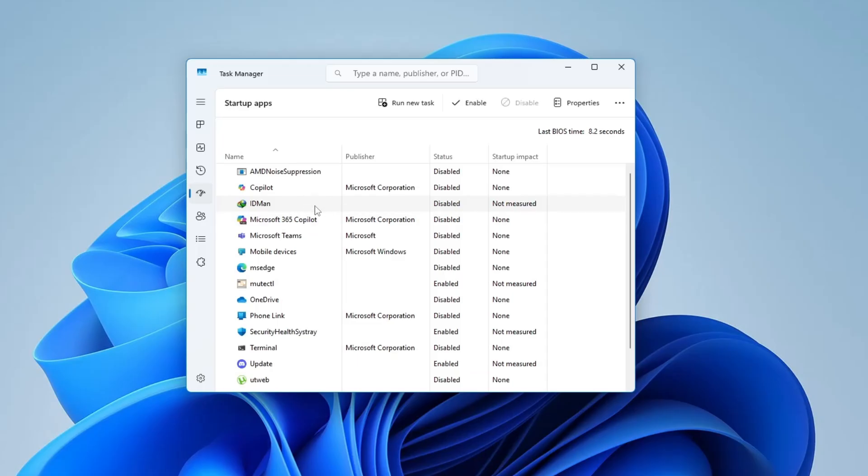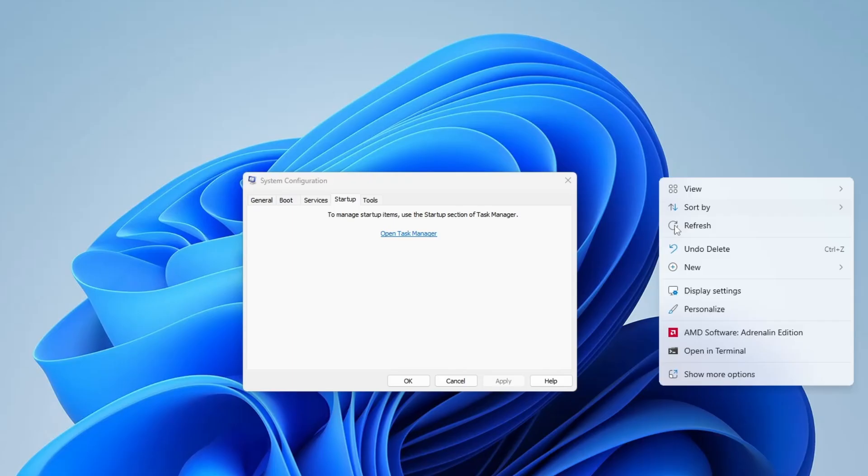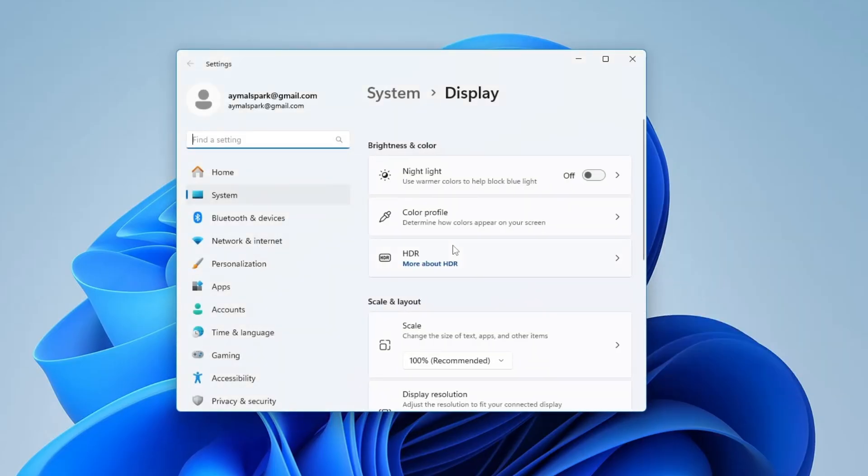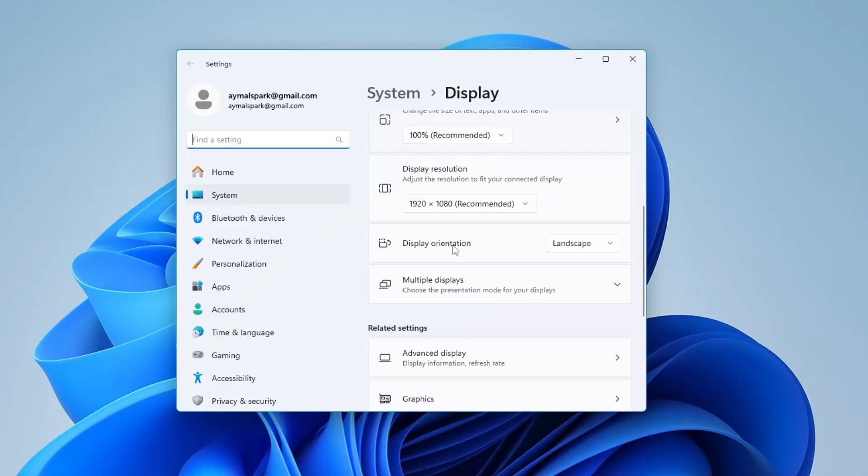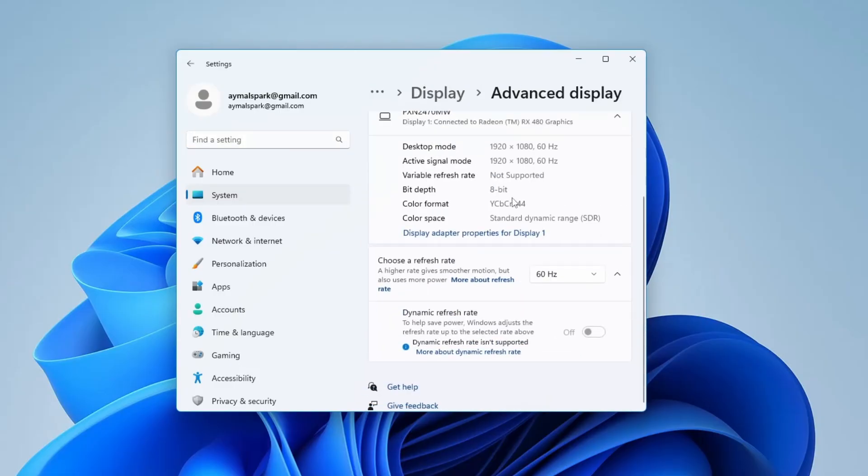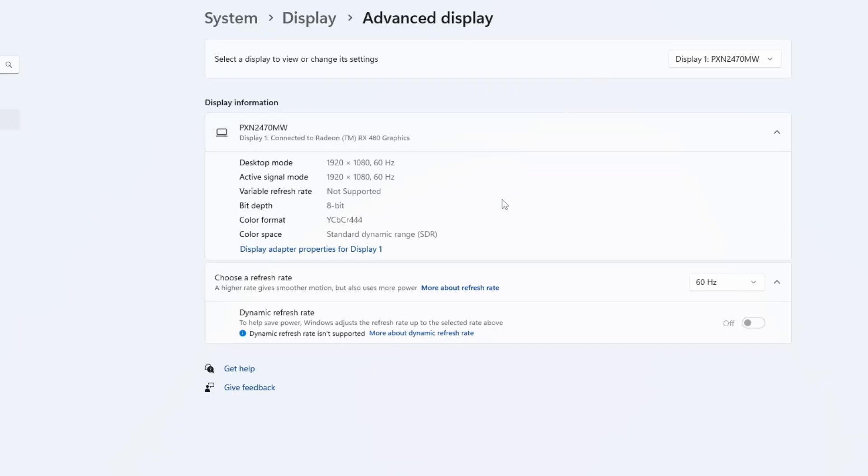Another thing you can try is changing the screen refresh rate. To do that, right-click anywhere on your desktop and choose Display Settings. Scroll down and click on Advanced Display Settings. Now, click on Display Adapter Properties. In the new window, go to the Monitor tab.